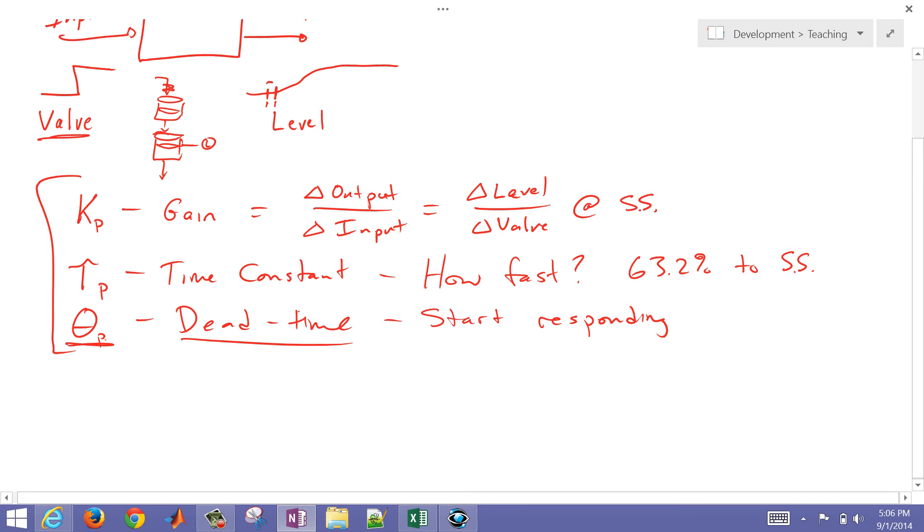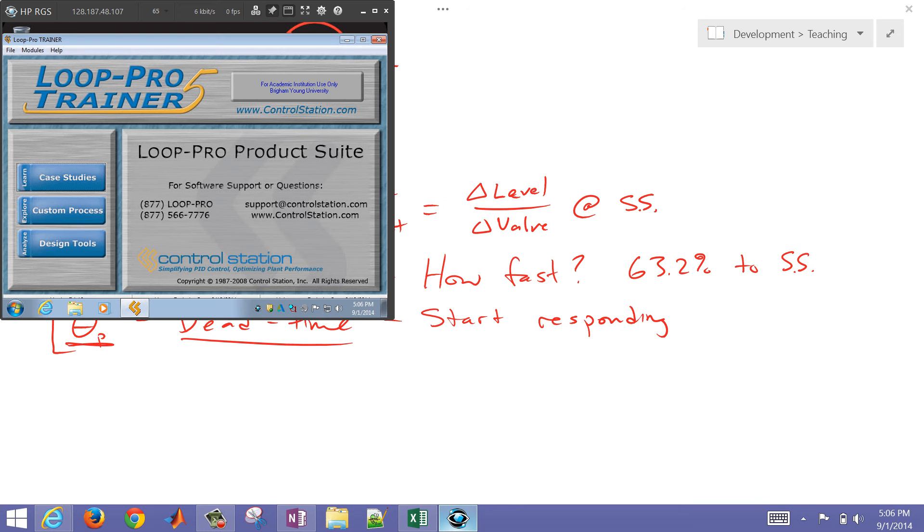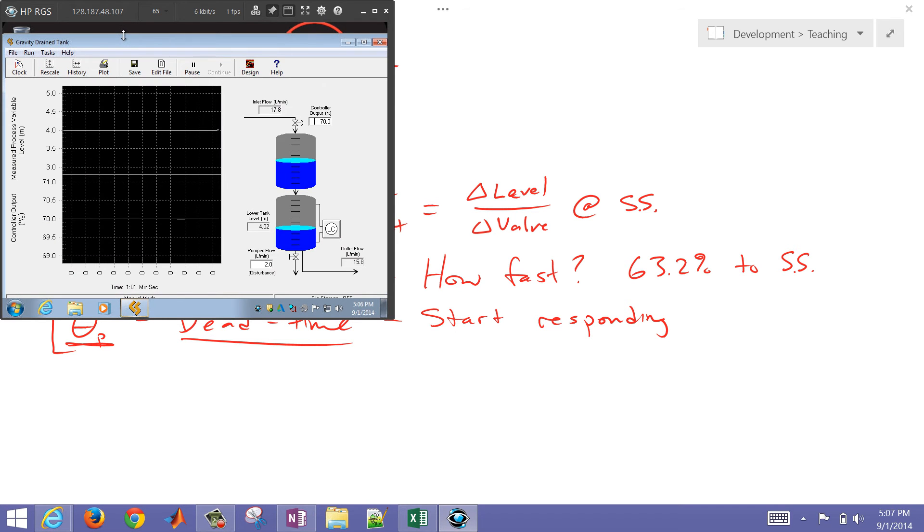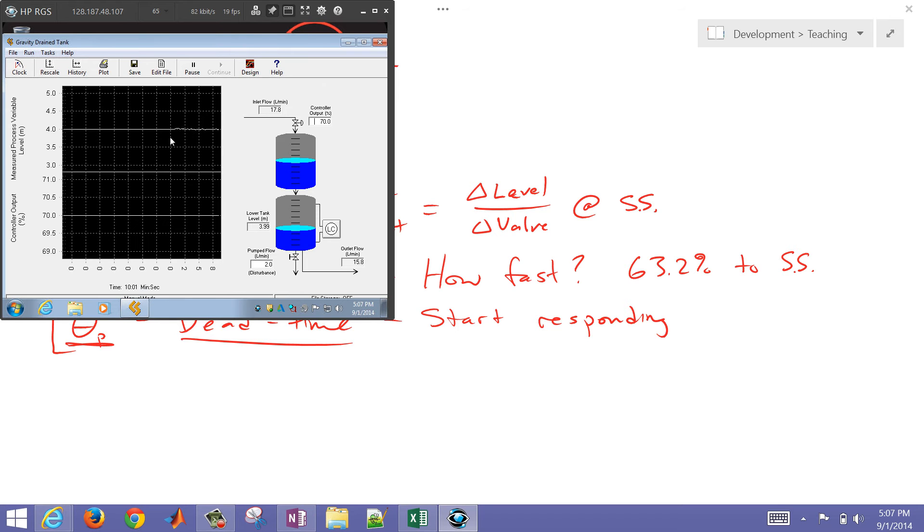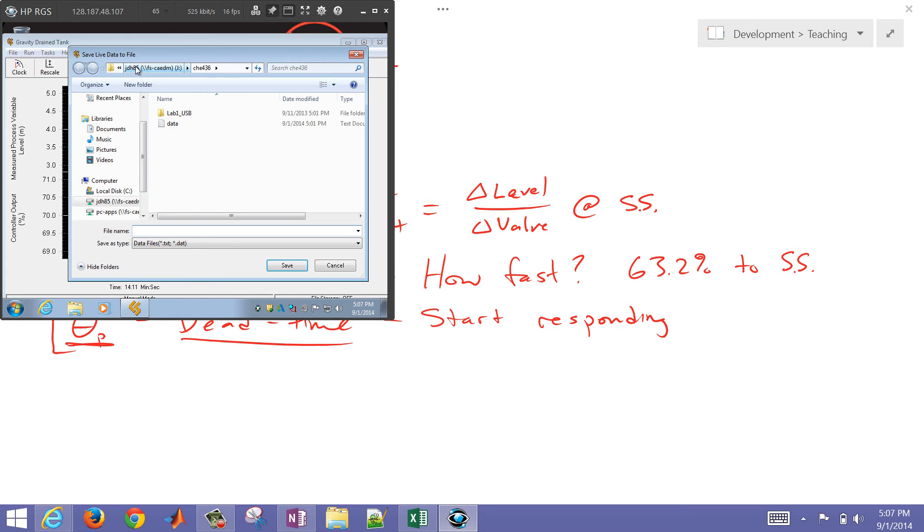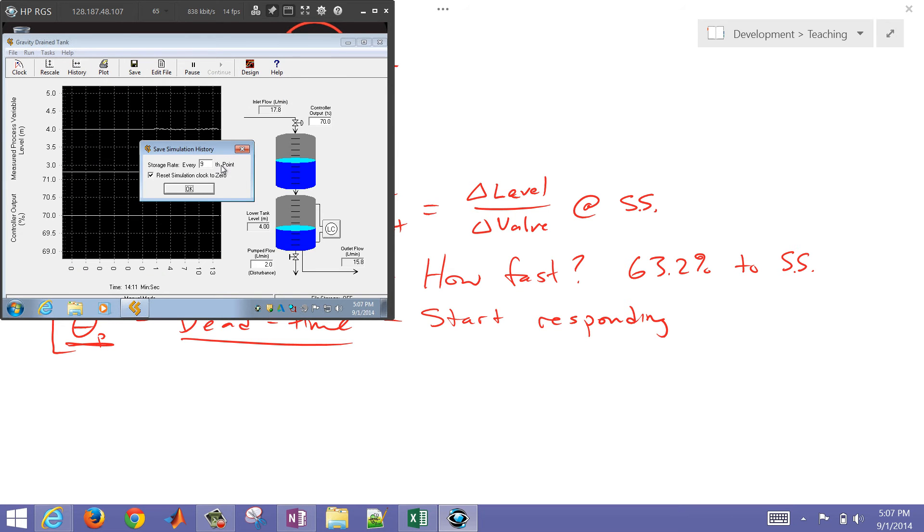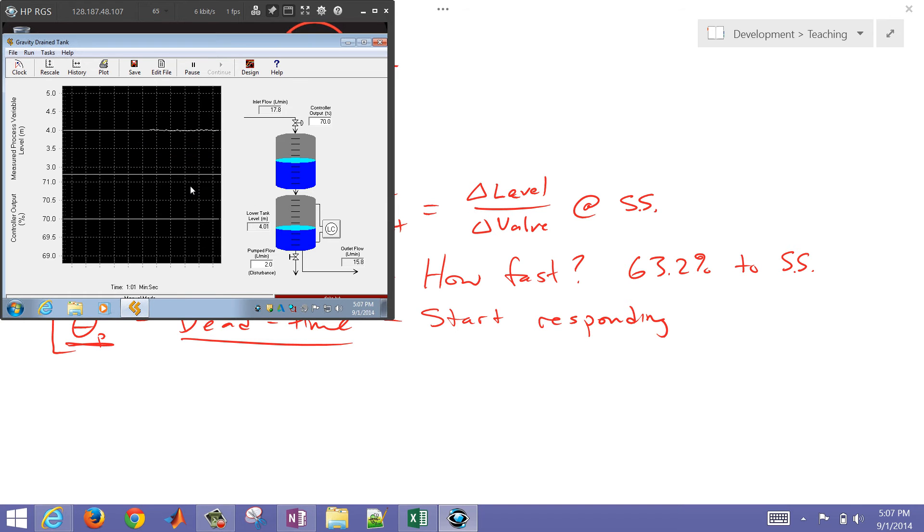So I'm going to switch over now just to the case study, and we're going to do the gravity drain tank in this case. You can see it start to change here, and I'm going to go ahead and just click save. Now it's going to put it into a data file. And I'm going to go ahead and just do every ninth point just for the fitting.